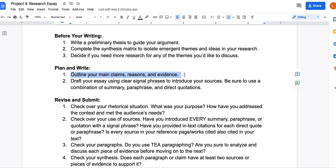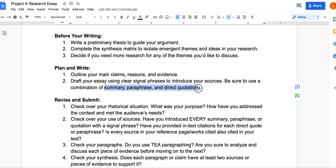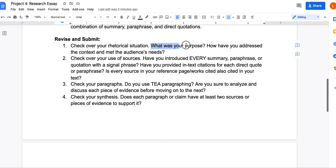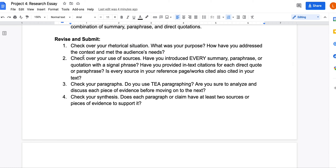Once you start to plan and write, outline your main claims, reasons, and evidence using classical argument structure, which we'll go over. Draft your essay using clear signal phrases to introduce your sources, and make sure you're using a combination of summary, paraphrase, and direct quotations. If your whole research essay is nothing but quotations, you will not be meeting all of the requirements. Think about your rhetorical situation — what is your purpose, are you trying to inform or persuade, and how have you addressed your academic context and audience?